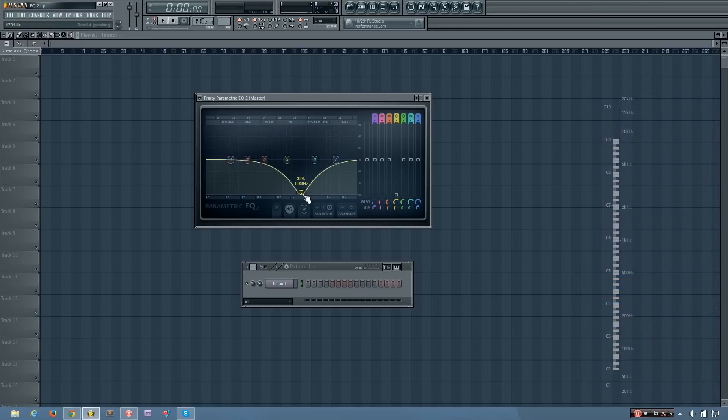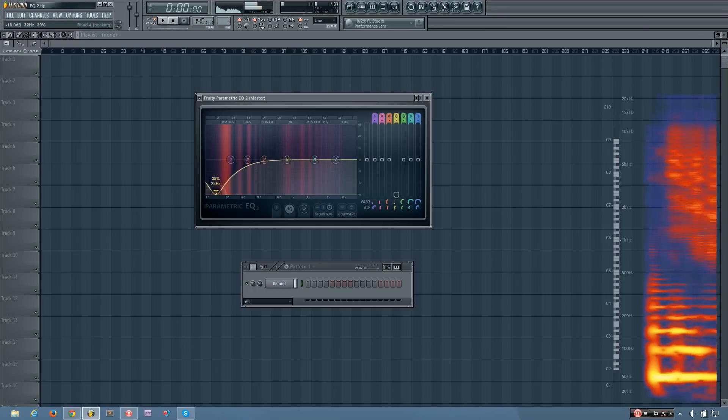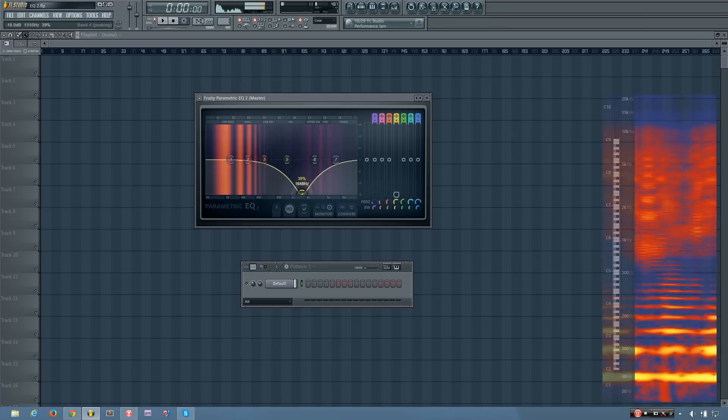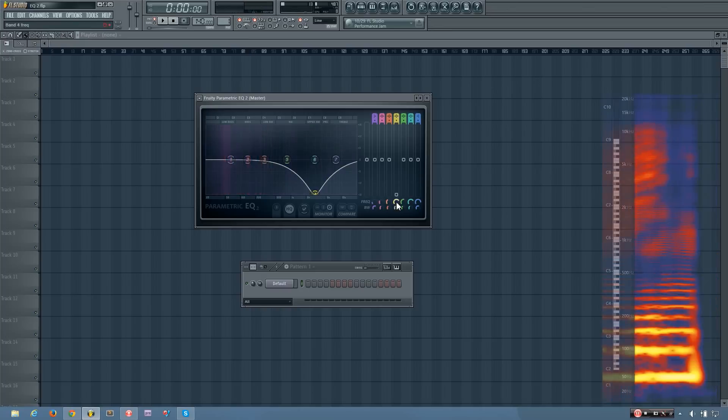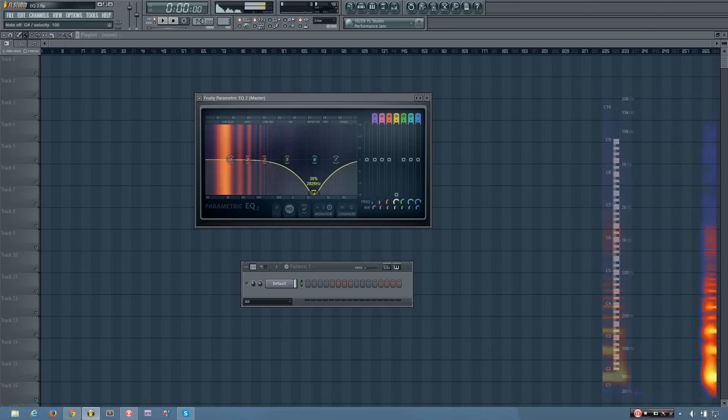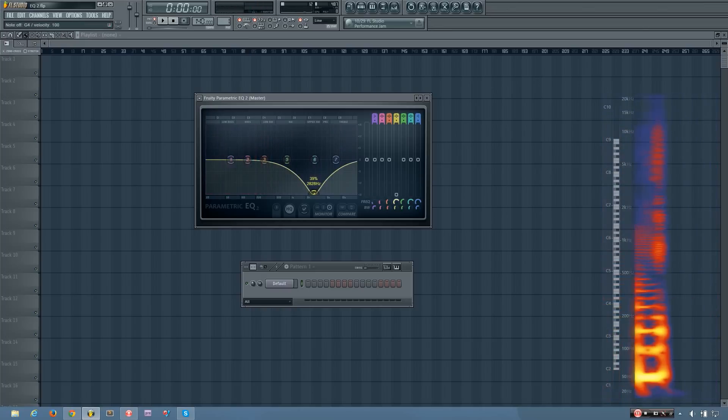Now if I move it to the left and to the right, I'm changing the frequency as I mentioned before. And that's what this knob here does.